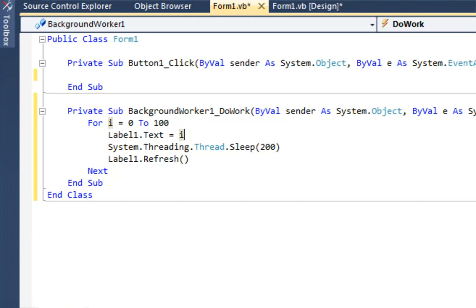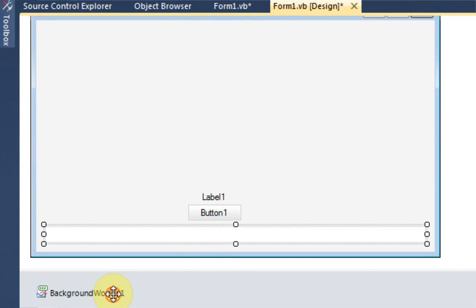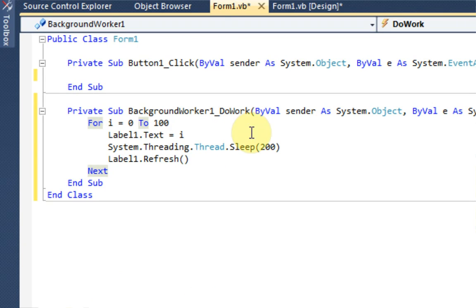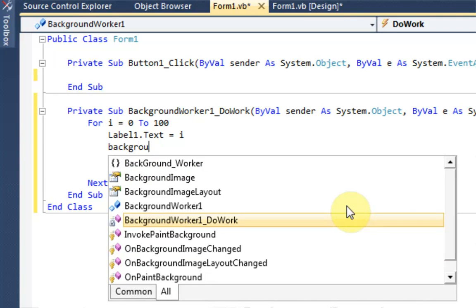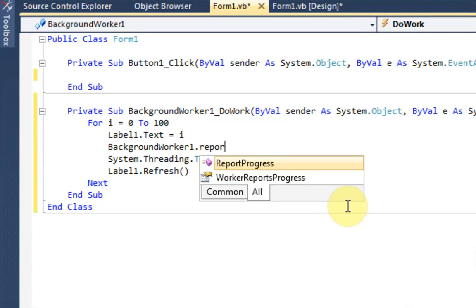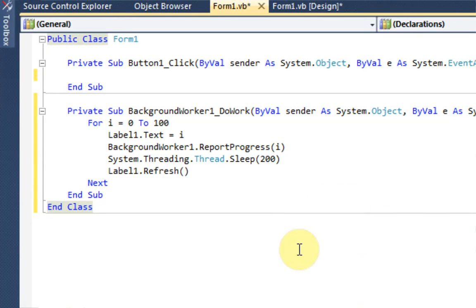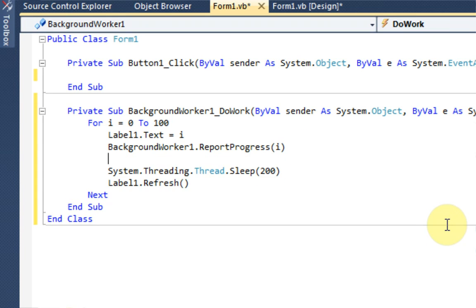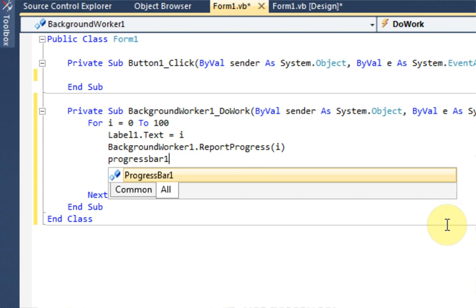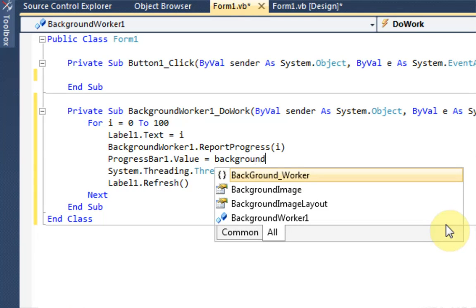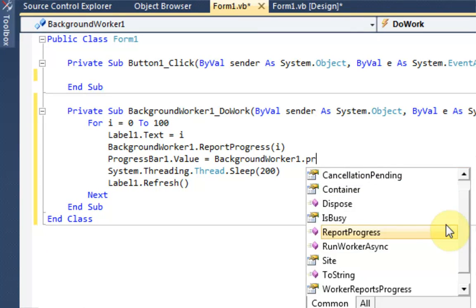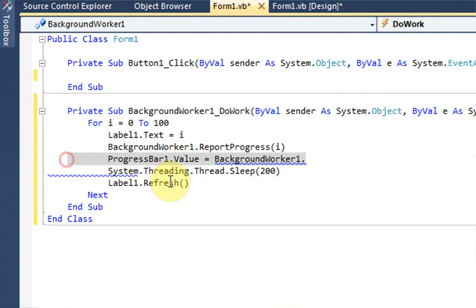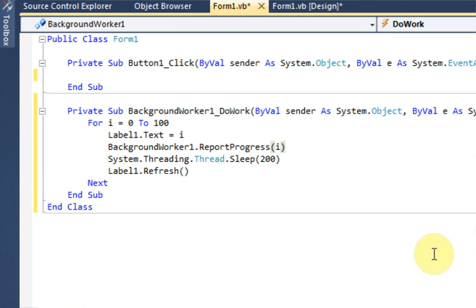Except the only thing is we need to make sure that it reports its progress bar or its progress. So what we need to say is right under label 1.text is background worker 1.report progress and the progress percentage is going to be i. And then we're just going to say progress bar 1.value equals background worker 1.progress. No. Oh wait, no, no. Okay, so just ignore that last bit right there.